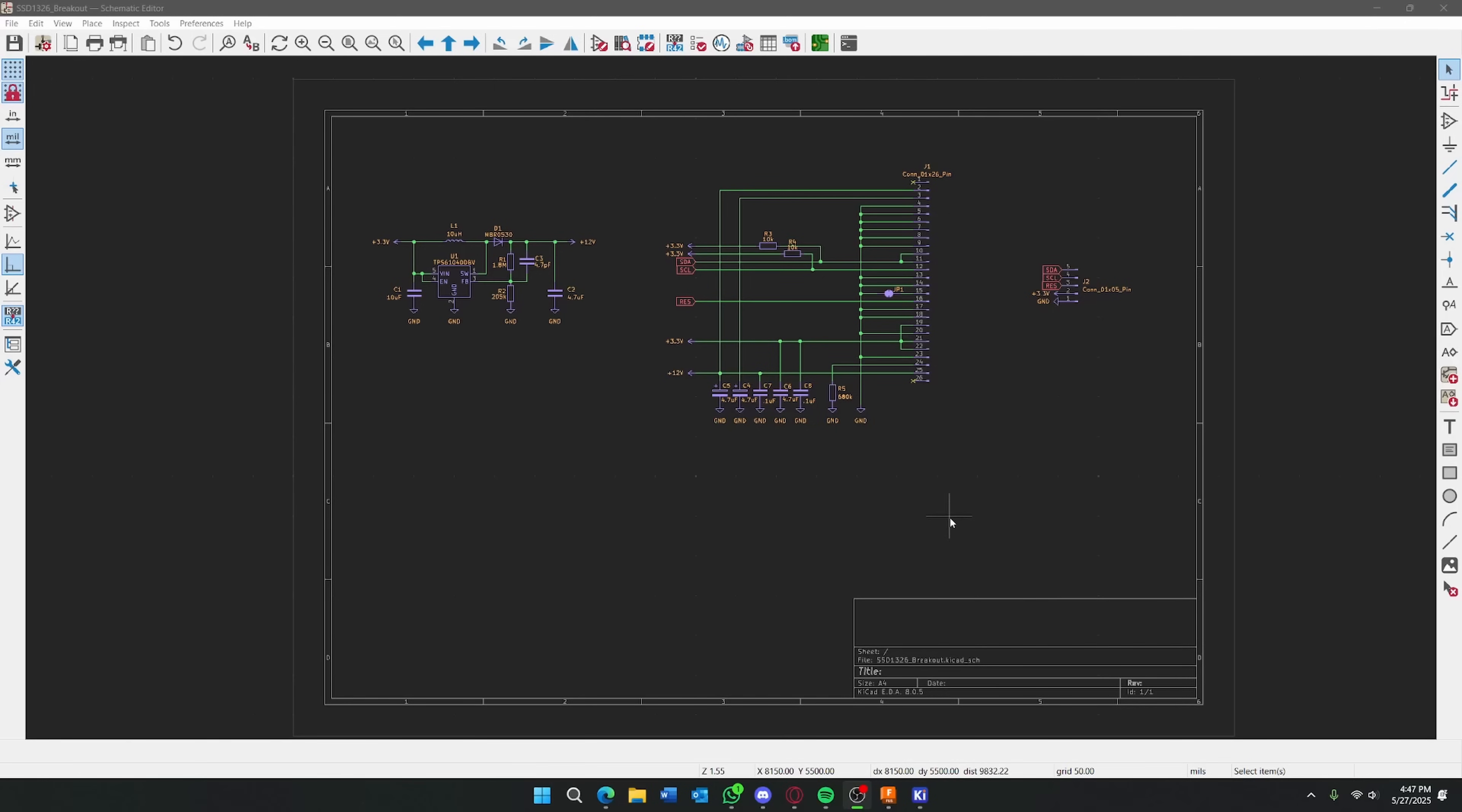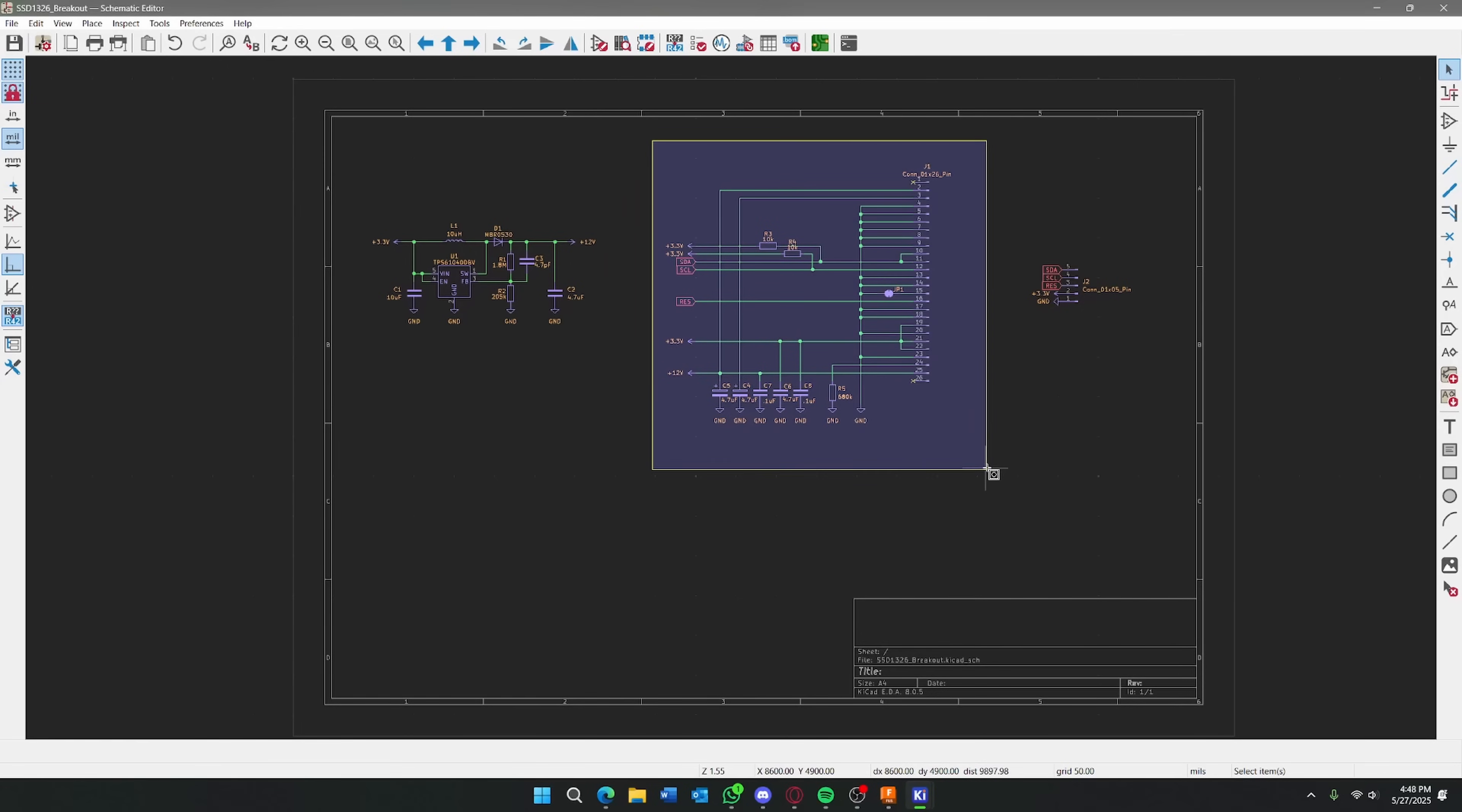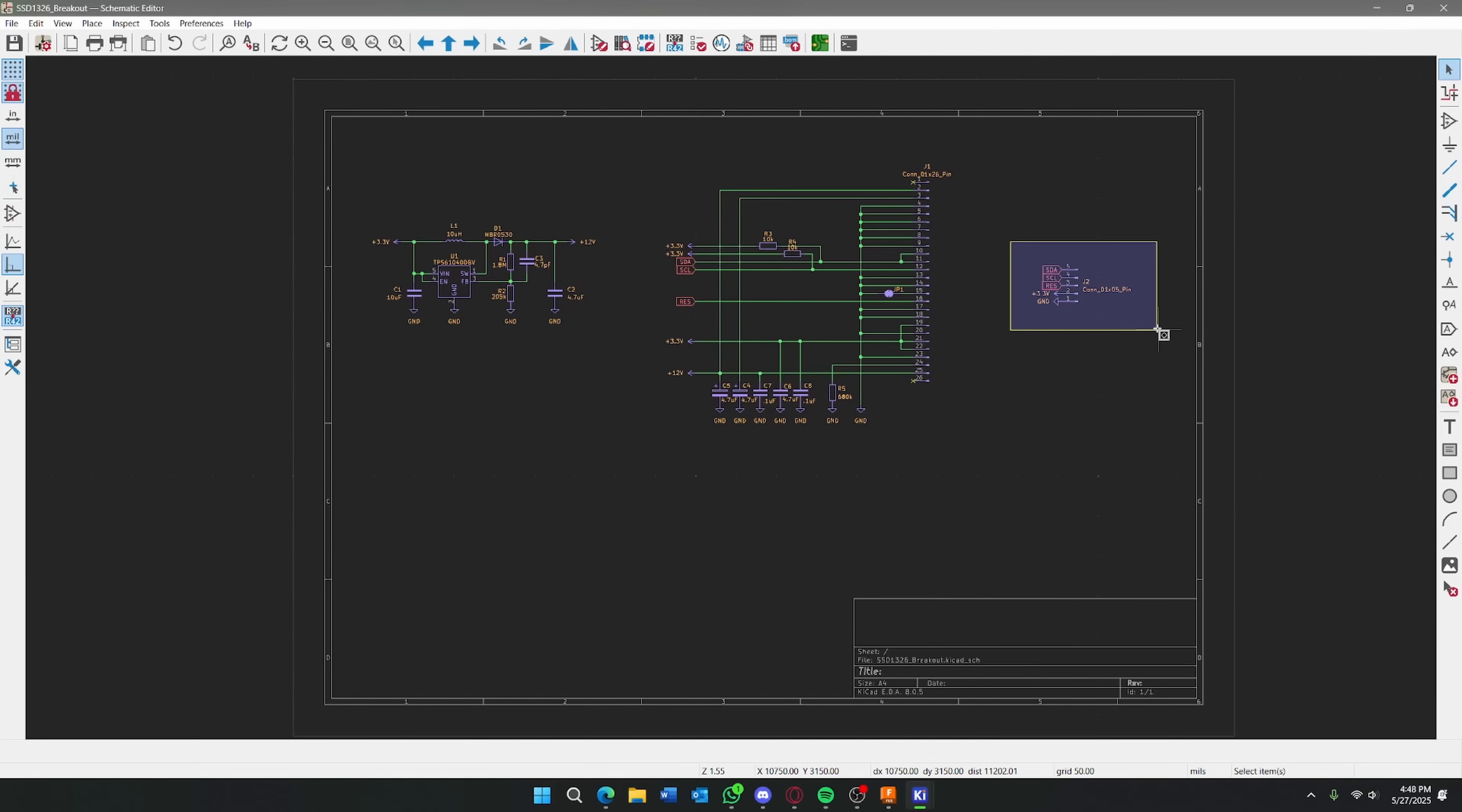So taking a look at the electrical schematic, you can see we have three main parts. This part here is the boost converter. This part is the wiring that's needed for the display. And then we just have a little connector to break out the pins.